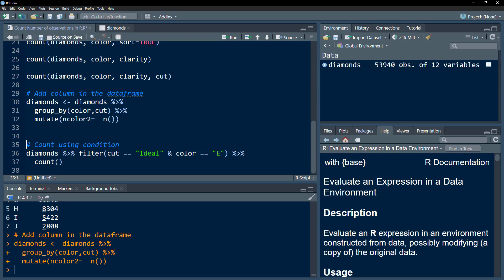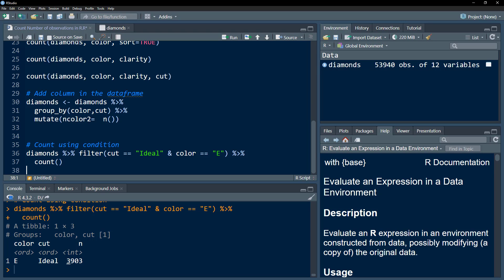We can also count based on a condition. We take the diamonds data, pipe it into the filter() function from the tidyverse package, and filter where the cut is ideal and the color is E, then pipe this into the count function. This gives us a single number — within the E color and ideal cut category, we have 3,903 observations. I hope this video was useful. If so, please subscribe to this channel and hit the like button.